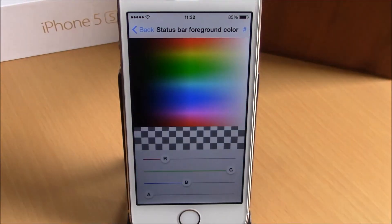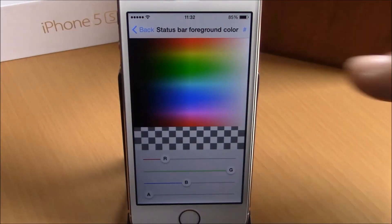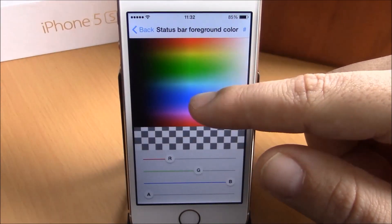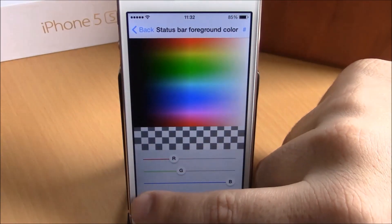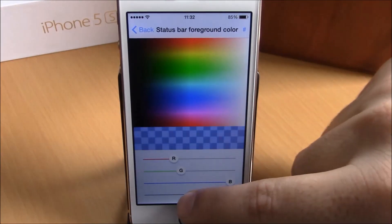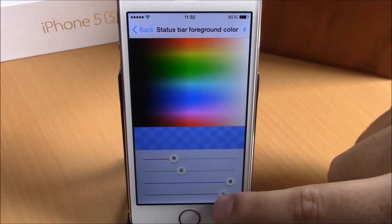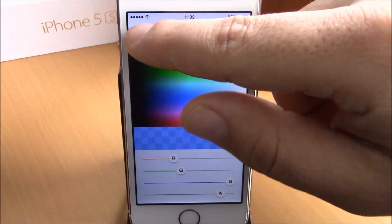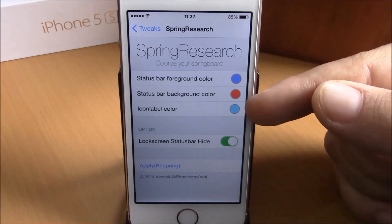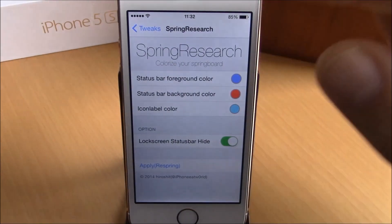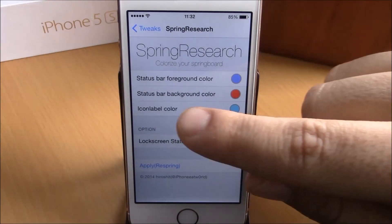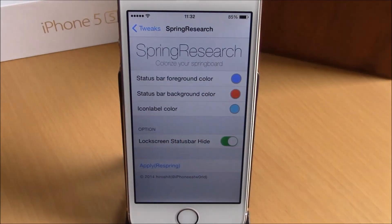You can change each of these colors by simply tapping on it, and here you have the sliders where you can set any color you like. You can also set the transparency of the color with the slider at the bottom of the page. Going back, you have the same options for all three: the background color of the status bar, the foreground color of the status bar, and also the color of the icon labels.